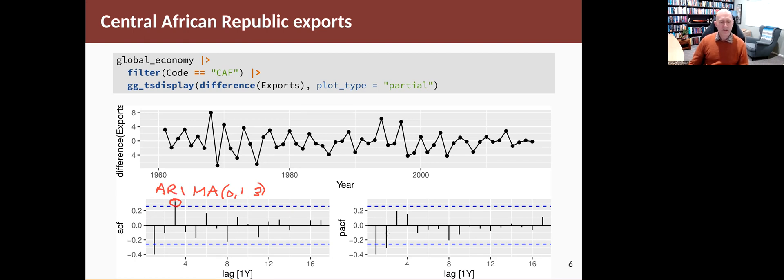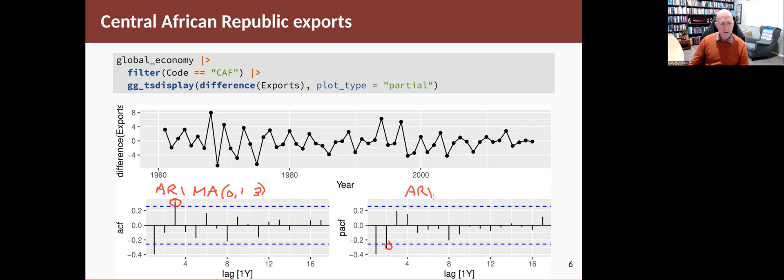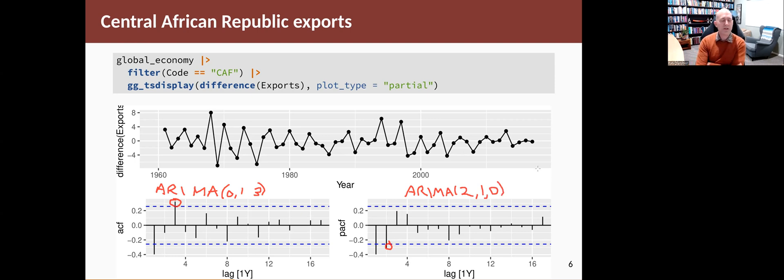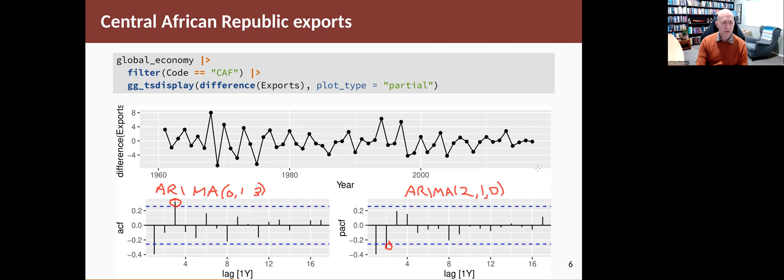If you look on the other side, again you're looking for the last significant spike. We find it here. It's the second one. So that suggests an ARIMA with P equals two. We've got the one difference that we did at the top of the screen, and if you're on this side you choose Q equals zero. So we have two possible models that are suggested from this example using the manual approach to finding a model: either an ARIMA 0,1,3 or an ARIMA 2,1,0.